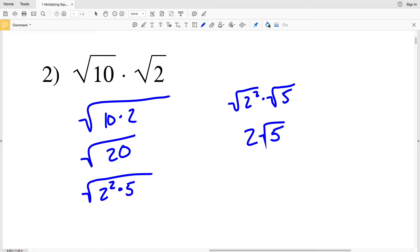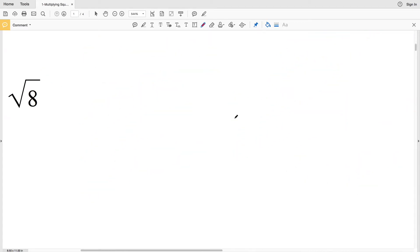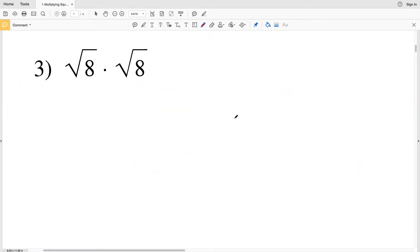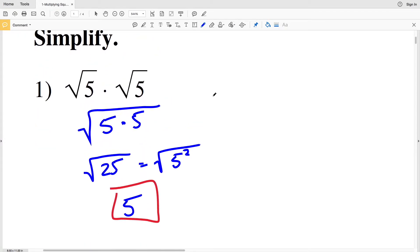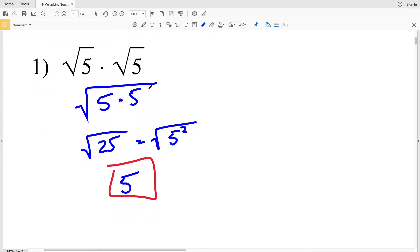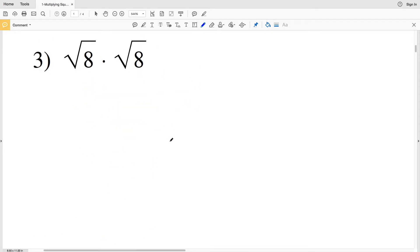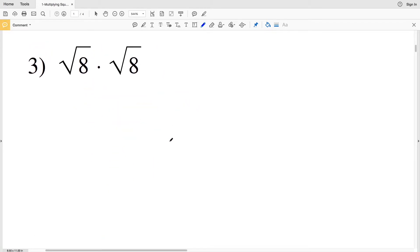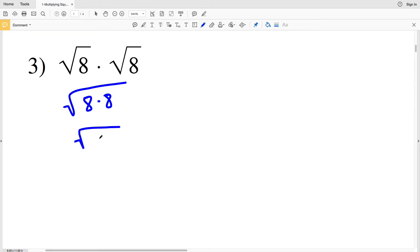The square root of 2 squared is 2, multiplied by the square root of 5, so the answer to number 2 is 2 times the square root of 5. Number 3 is very similar to number 1. We have the square root of 8 times the square root of 8, which when combined is the square root of 8 times 8, or the square root of 8 squared, which equals just 8.